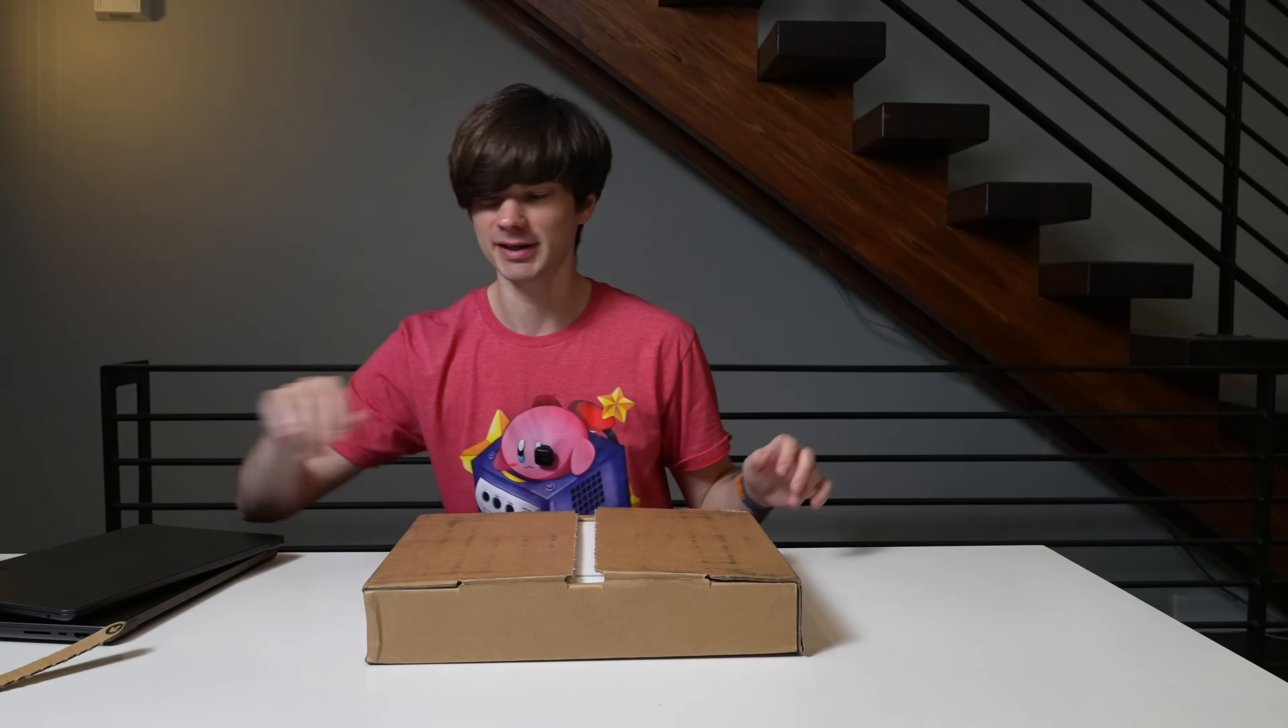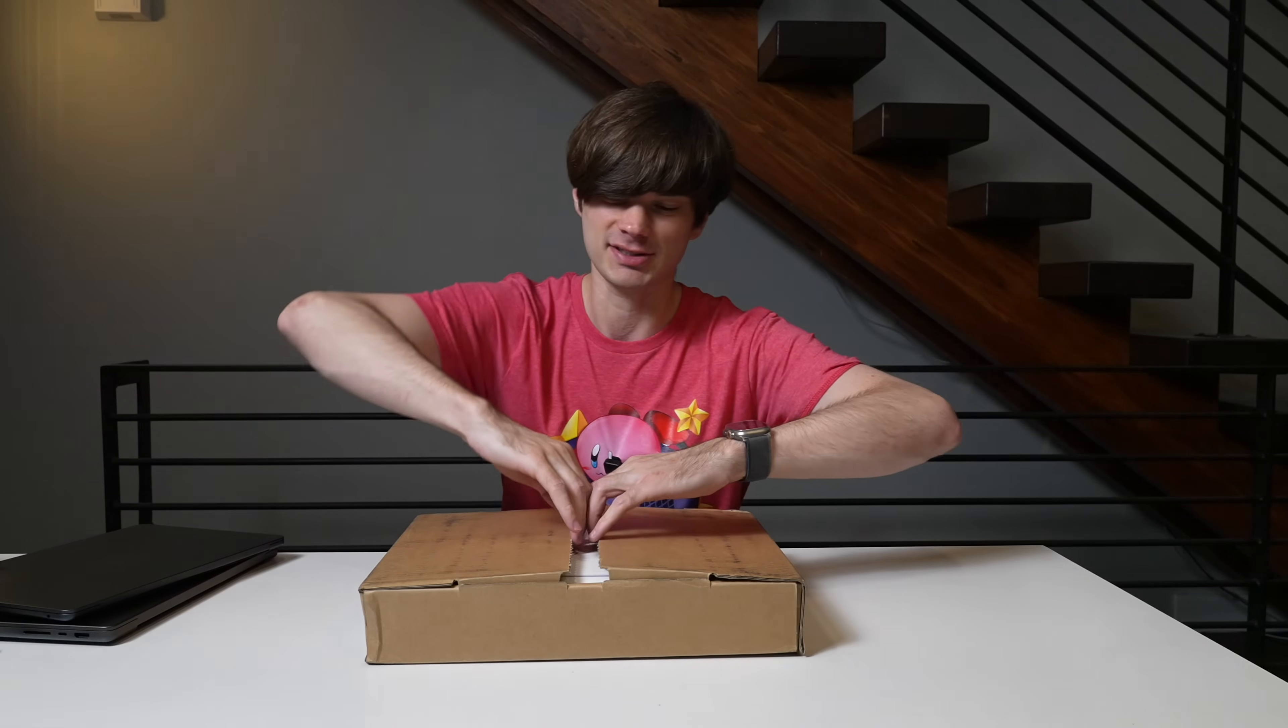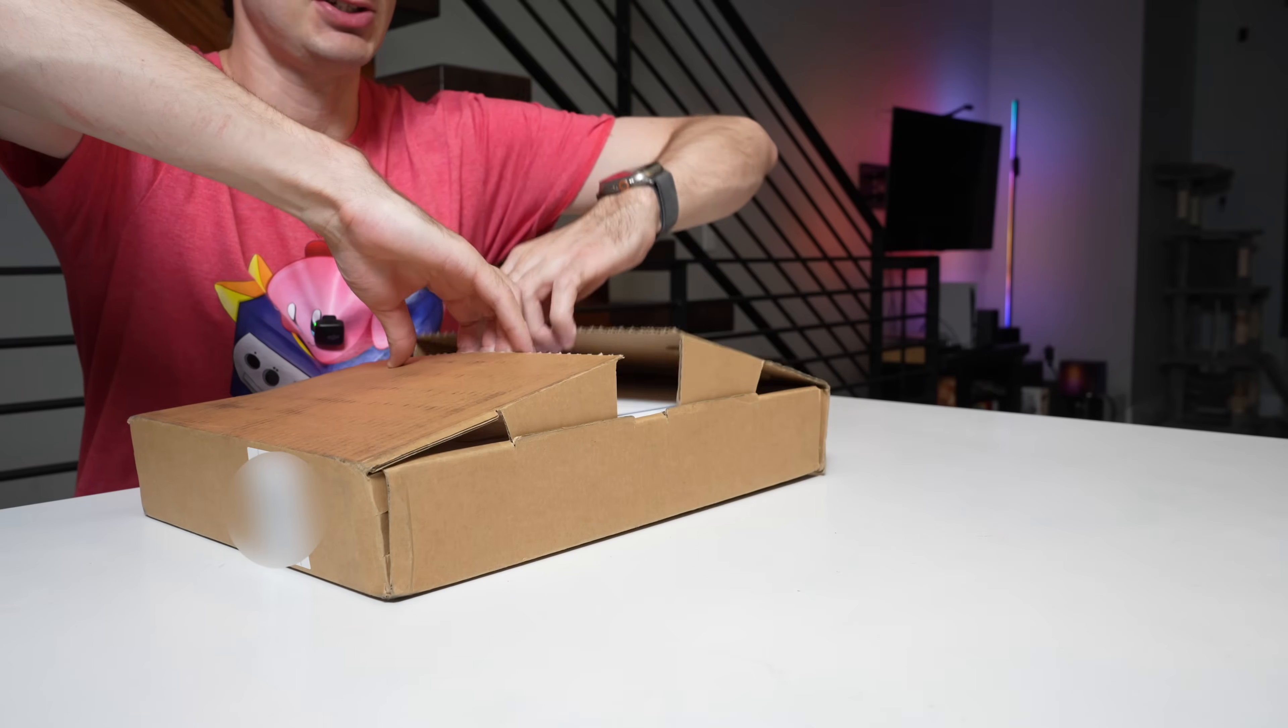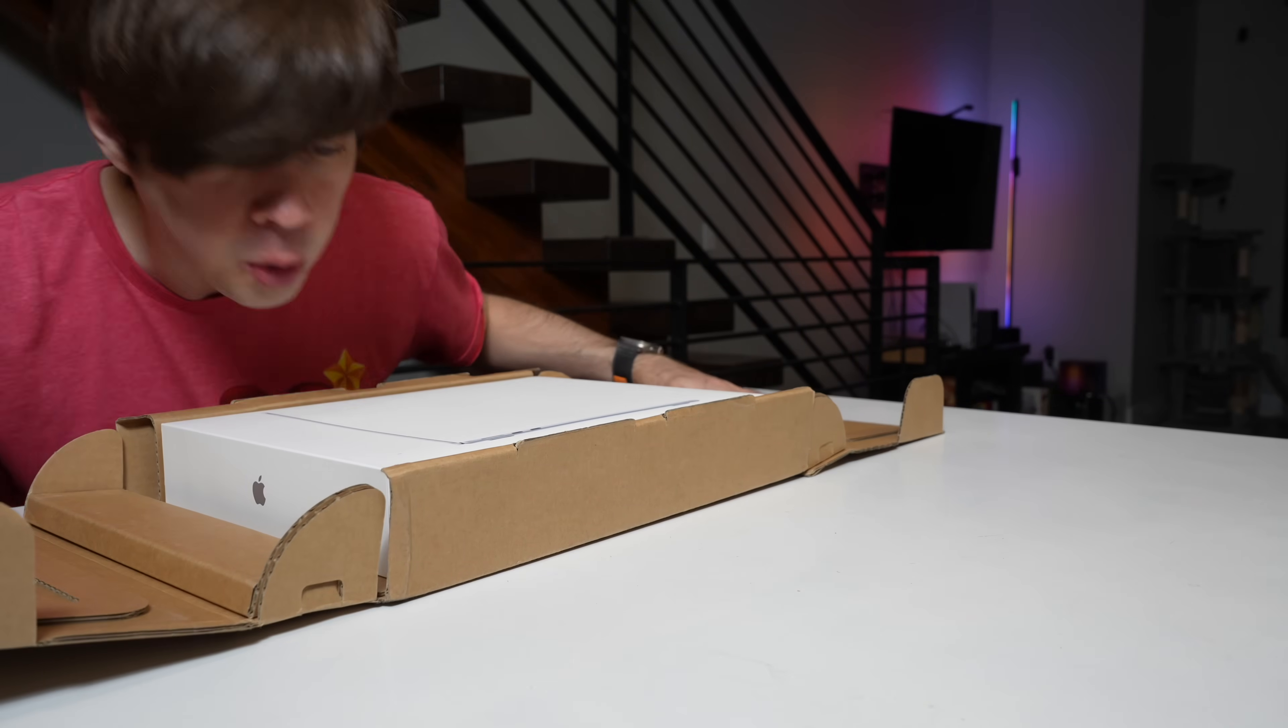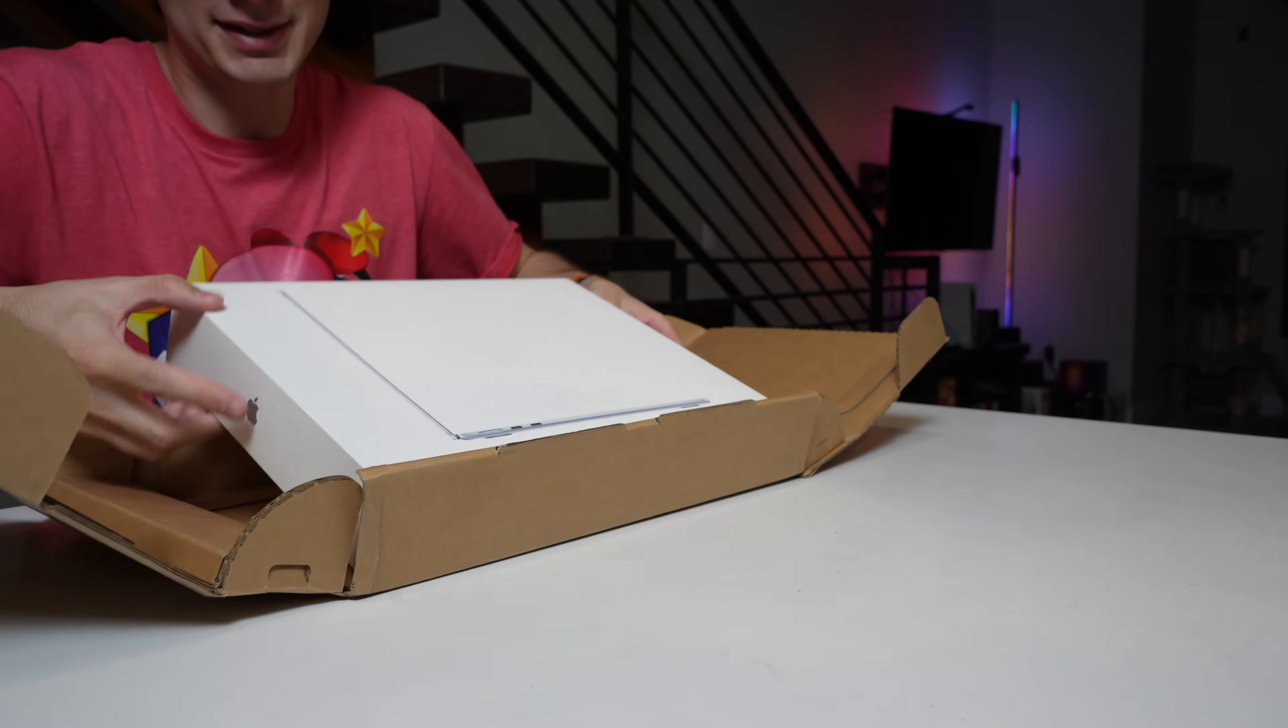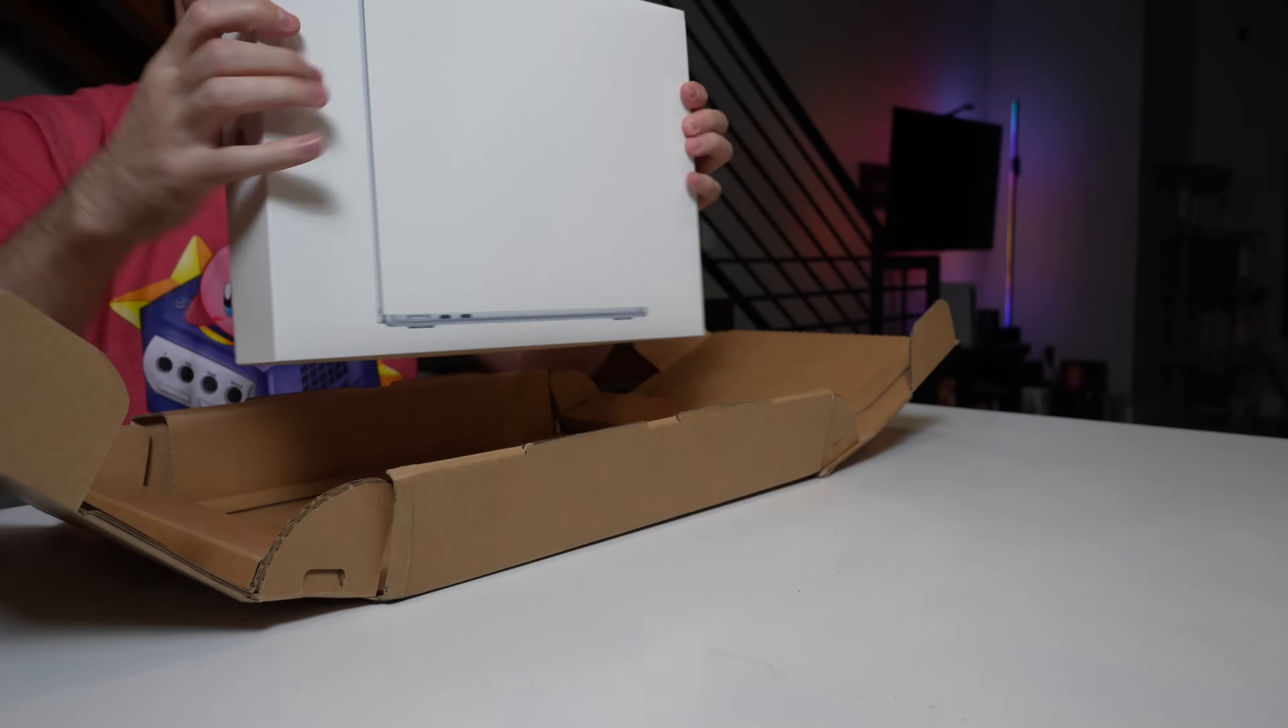There it is. All right. Video over UPS unboxing is finished. Woo. Oh my goodness. There it is.